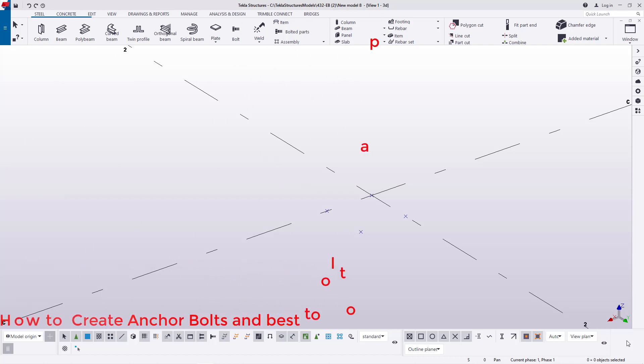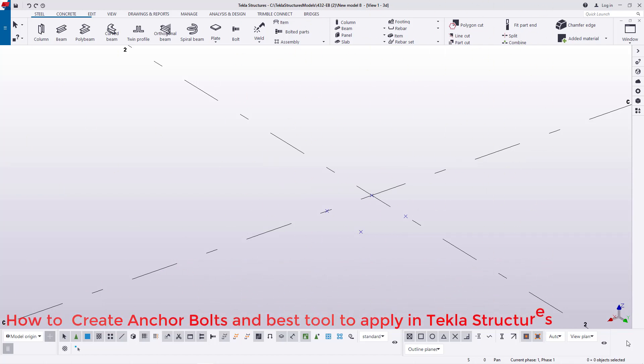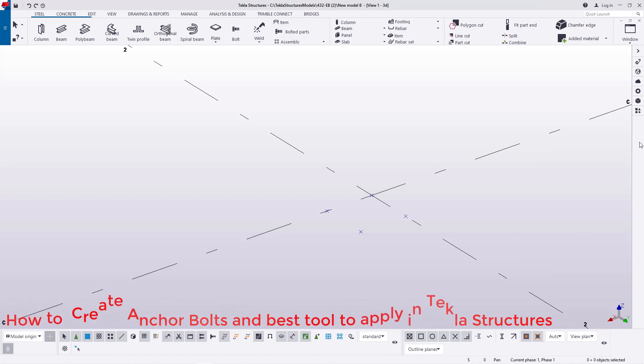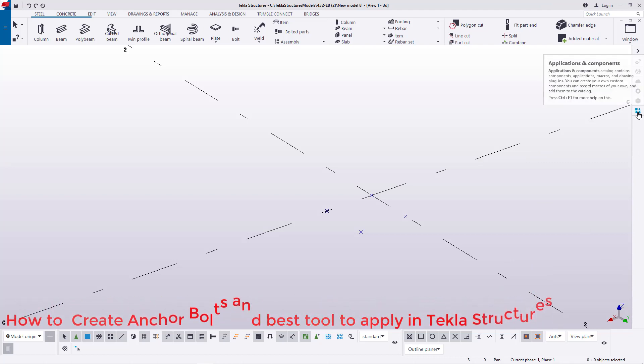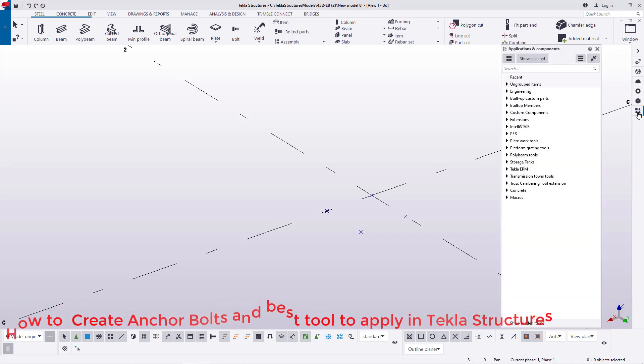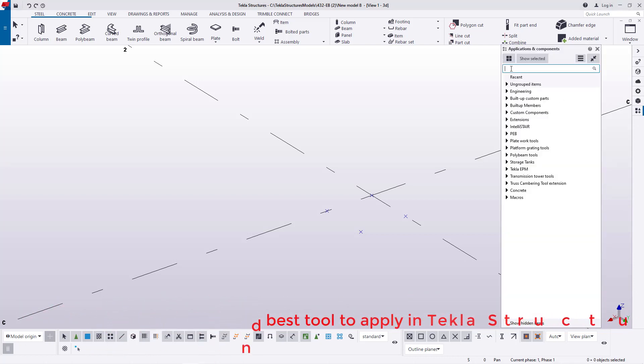I'll go straight to applications and components here. This is the route to your library. Now I'll go ahead to this last button here and click on it and I'm going to just go to anchor bolts.